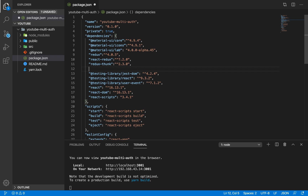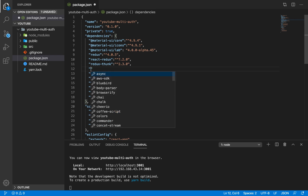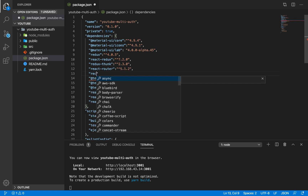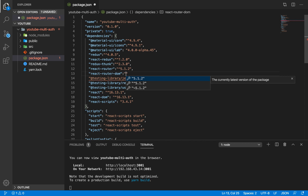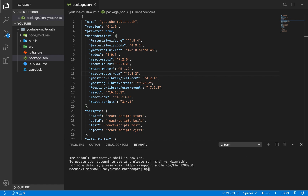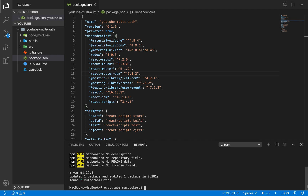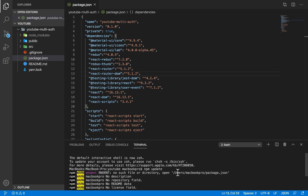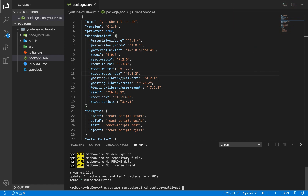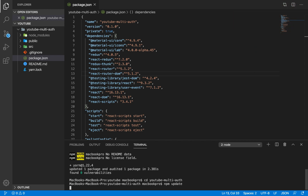The last dependencies are for routing — react-router at version 5.1.2 and react-router-dom also at version 5.1.2. After saving, we run npm update to install everything. We get an error — no such file or directory — because I hadn't cd'd into the project folder. Let me cd into youtube-multi-auth first, then run npm update. Now all dependencies are installing.